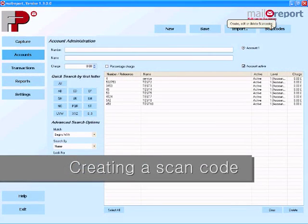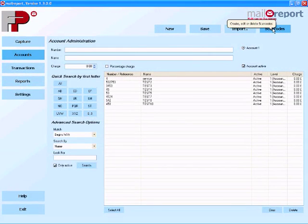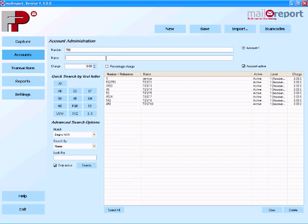One of the great things about MailReport is that it can scan barcodes into the system which will automatically change the accounts. You can create a barcode from any of the accounts that you've got within MailReport, and I'll show you how here. So I'm just going to create a new account. Then I'm going to save that to the system.